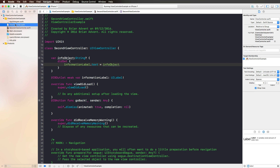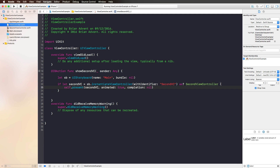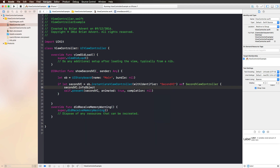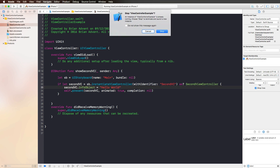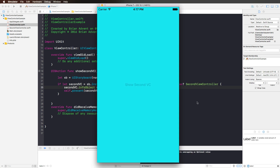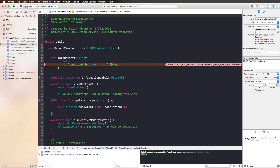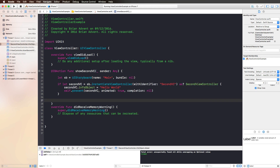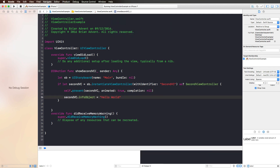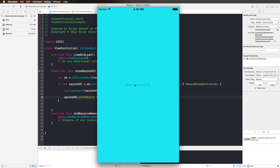Going back to our first view controller to use our infoObject, we set secondVC.infoObject to 'Hello World'. But when we run the application and press 'Show Second VC', we encounter a fatal error: unexpectedly found nil while unwrapping an optional value. The problem is that we are setting the text property of the information label before the information label is created. What we should do instead is set the object after we present the view controller — and as you can see, we now have 'Hello World' here.